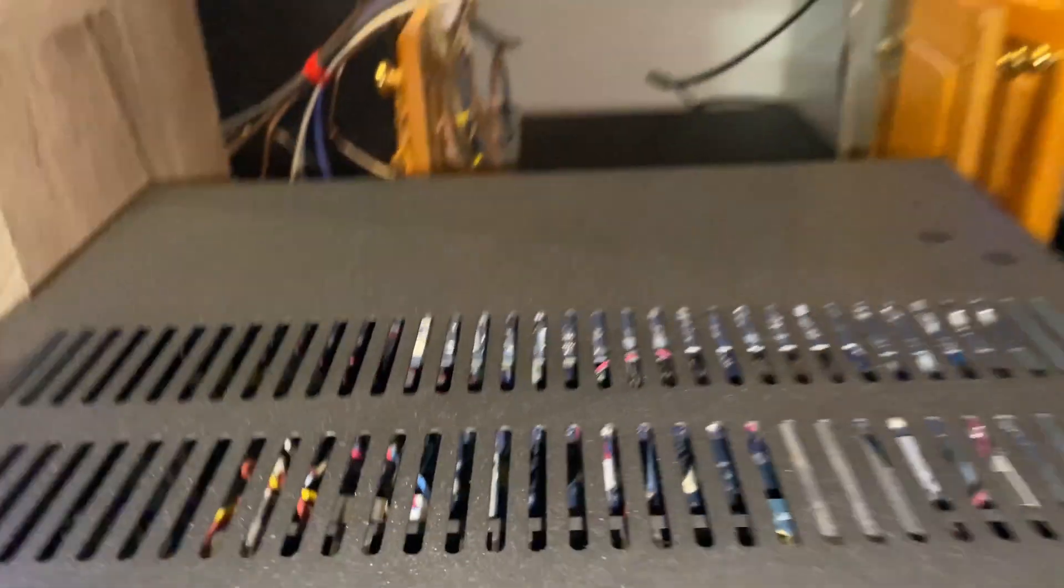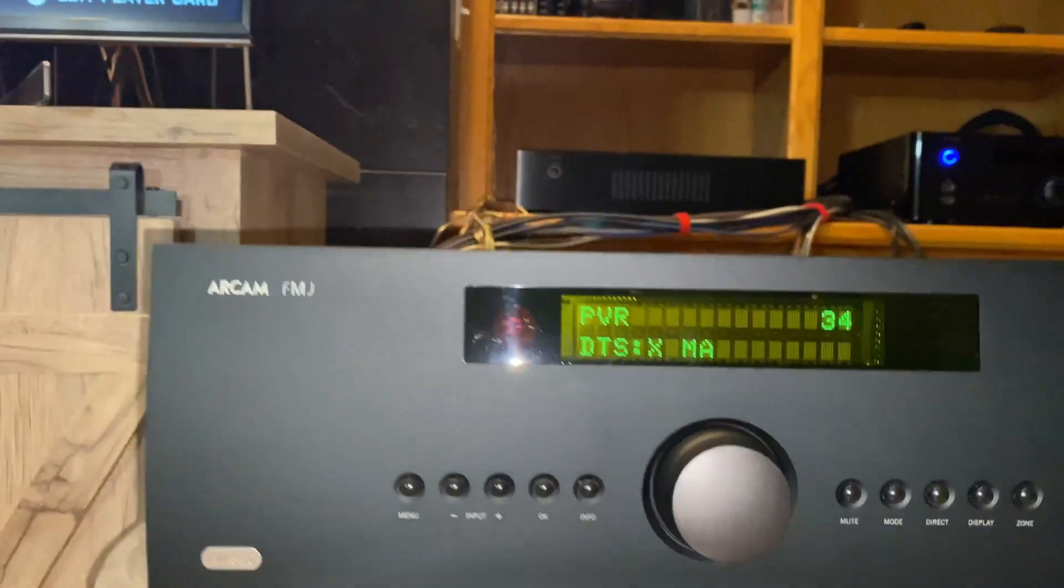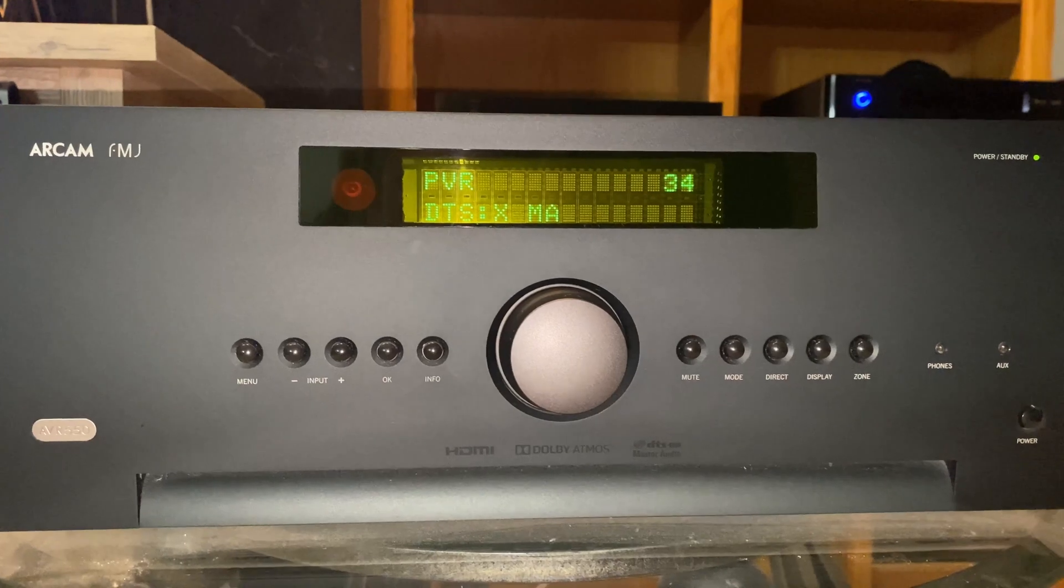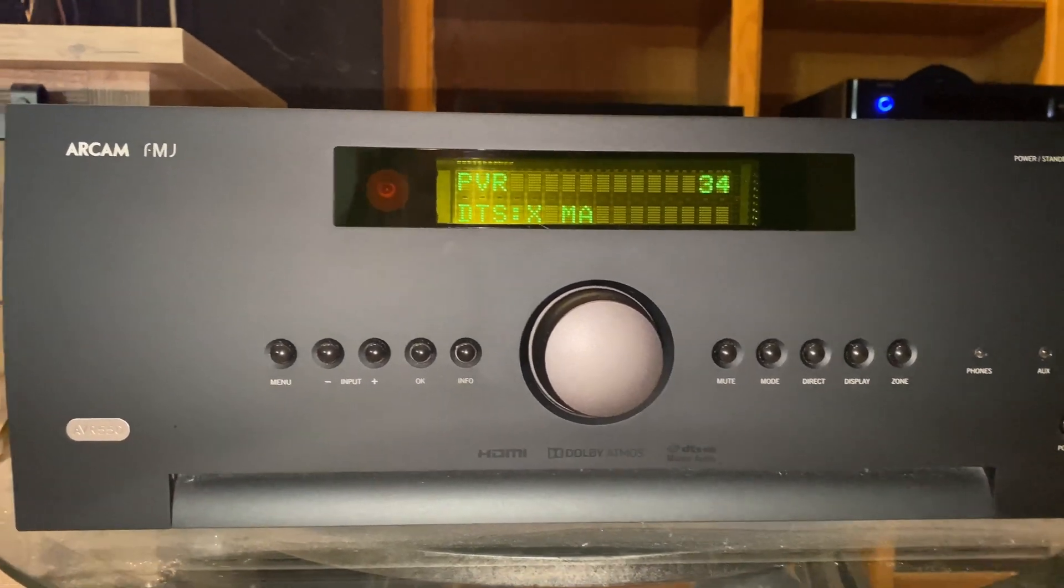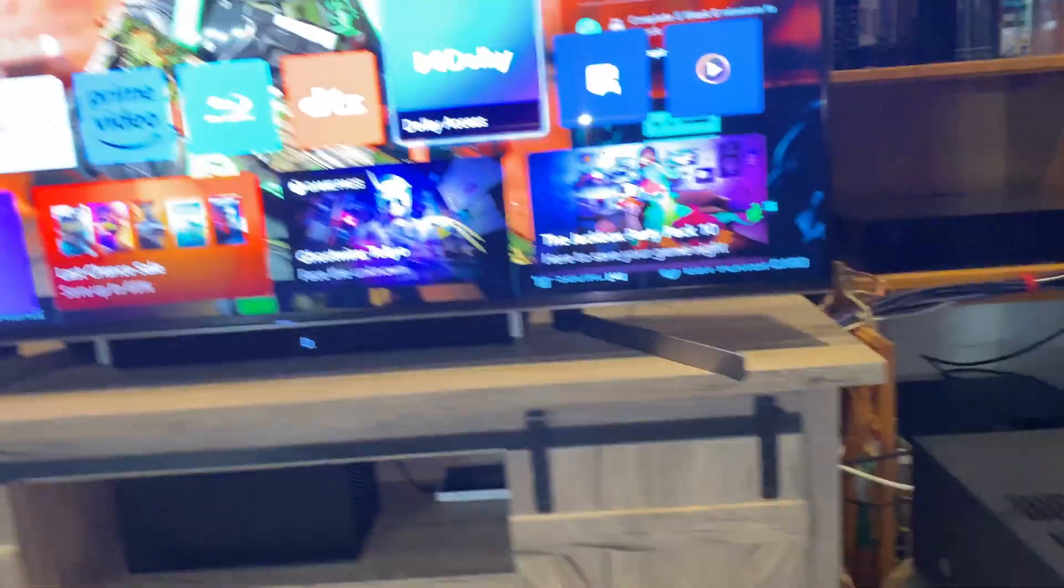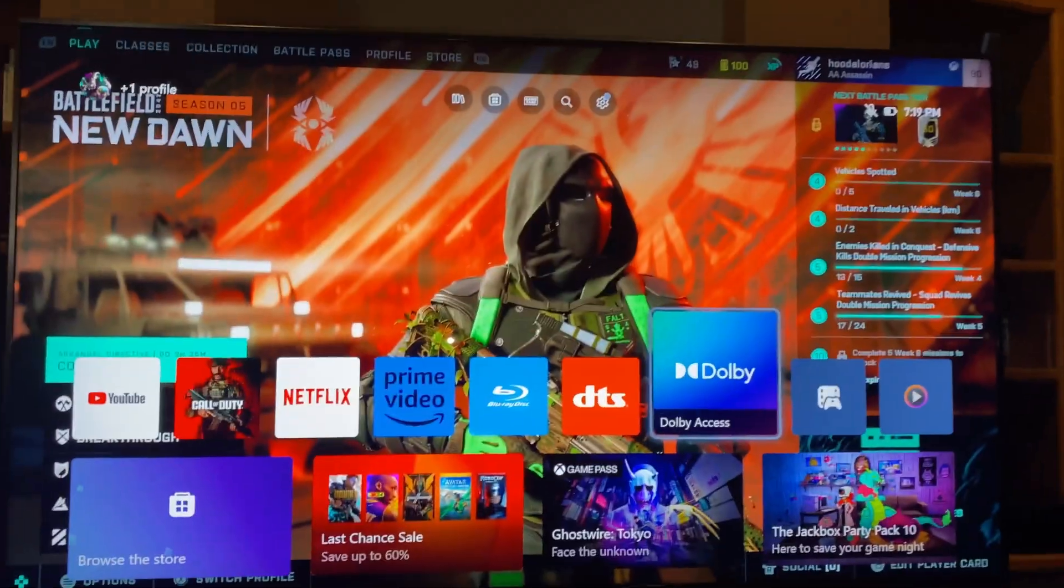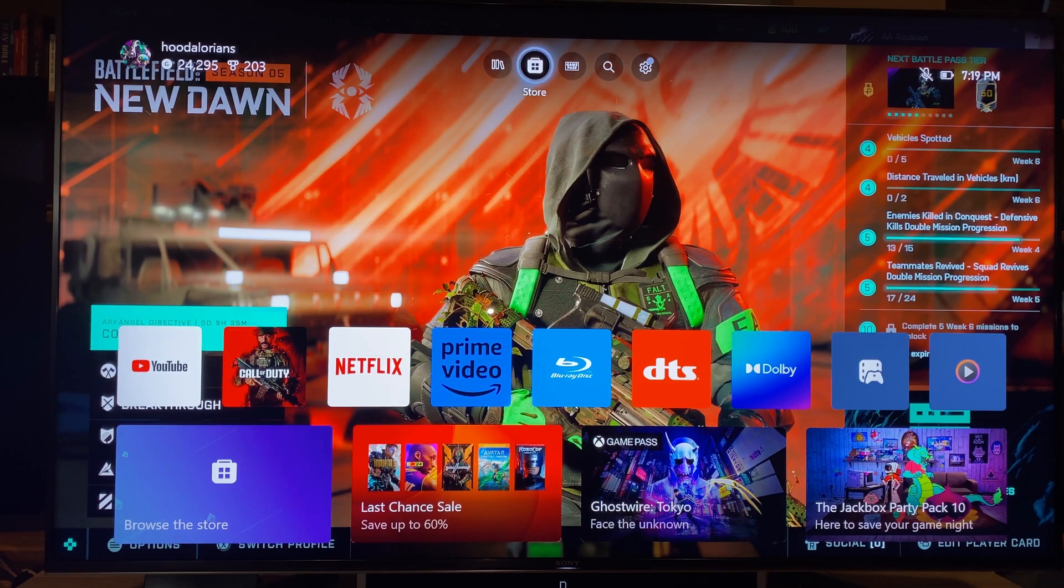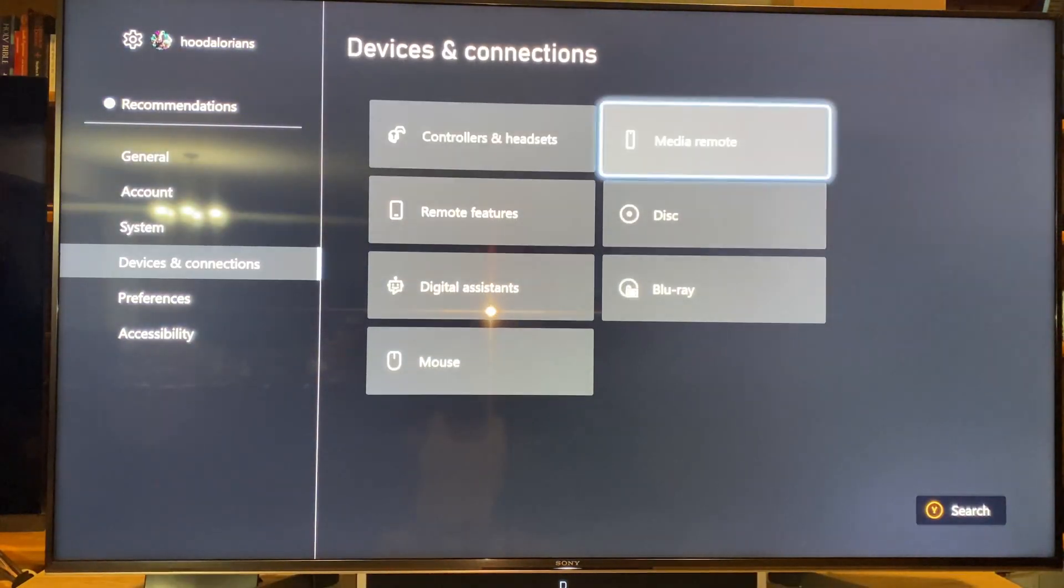And then your console is going to have to be directly connected to your processor or receiver, such as this one here - my Arcam AVR 550. This is what I'm using to demonstrate this. So bad news, if you don't have Xbox, you're going to have to get an Xbox console. Good news is for those who have an Xbox already and don't know about this, this is what you do.